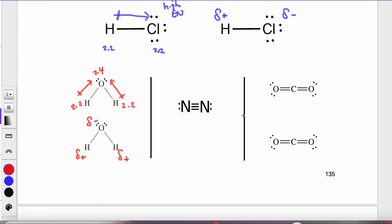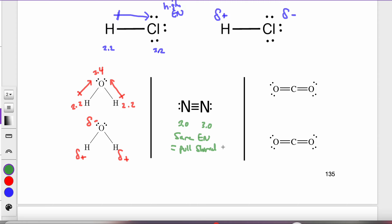For nitrogen gas (N₂): both nitrogen atoms have an electronegativity value of 3. Because they have the same EN values, there is no electron-rich or electron-poor side. Both nitrogens have equal pull on the shared electrons, so this is a nonpolar bond. That means there are no partial charges — the electrons are equally distributed within the bond.